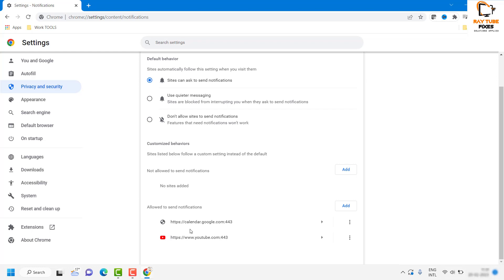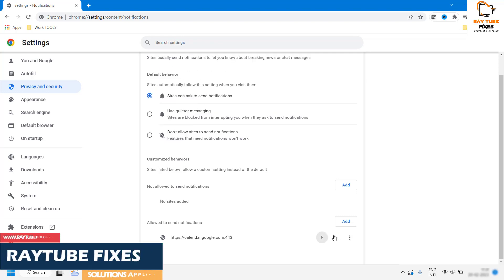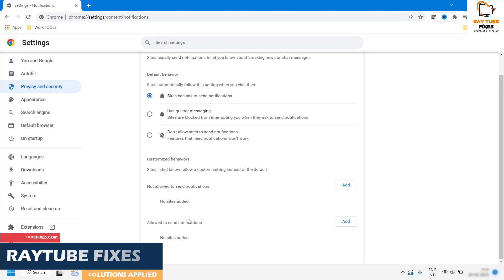In case if I don't want them, what I would do is I would go ahead and click on Block, or I would click on Remove. What would happen is these notifications will not be sent for these websites on my computer.